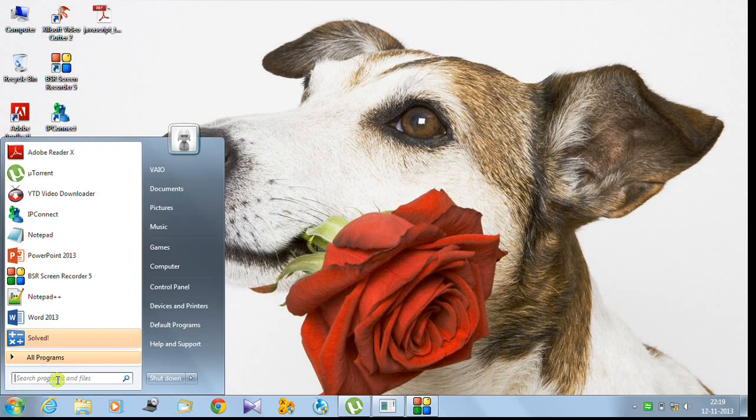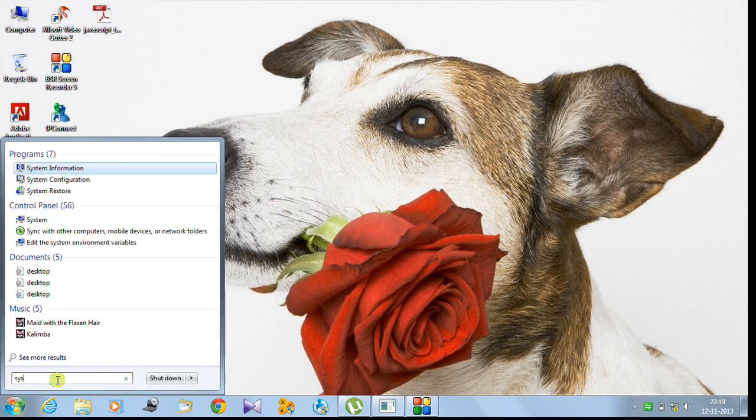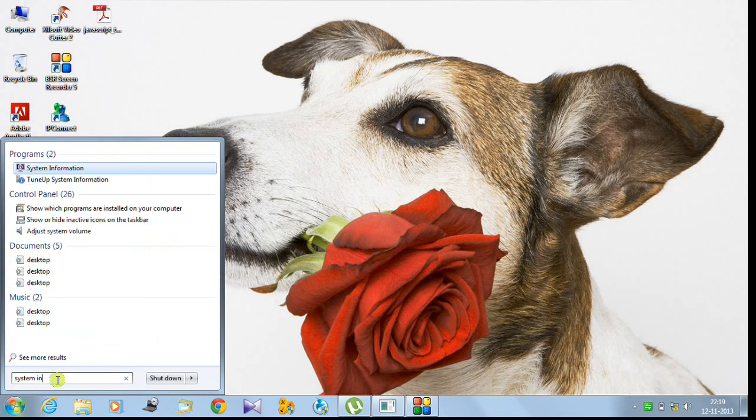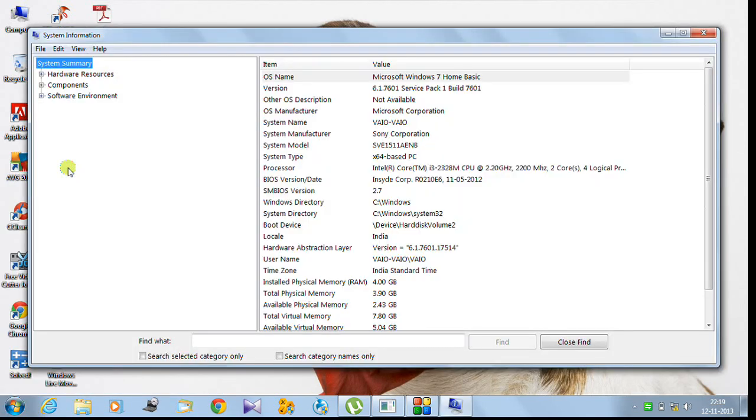In the search in Windows XP, you just type 'information.' It's already showing up here in the System Information. Let's click on it.